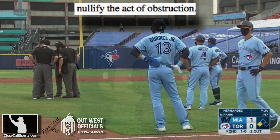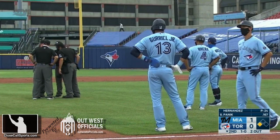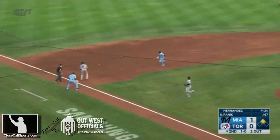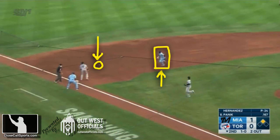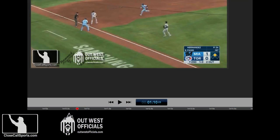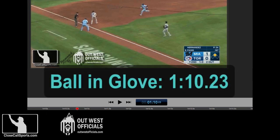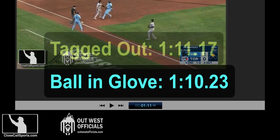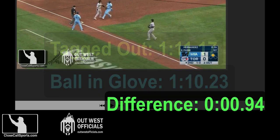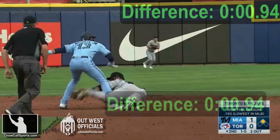What would have happened had obstruction not occurred? That is the key question, and we're going to figure this out scientifically, or at least we're going to try. There's the ball, there's the runner. We're actually going to timestamp when the fielder catches the ball, which is at 1-10-23. That's the first frame where the fielder has the ball in his glove, and then the runner is tagged at 1-11-17. The difference is 94 hundredths of a second — less than a second.